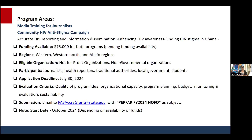You should use "PEPFAR FY 2024 NOFO" — where NOFO is the Notice of Funding Opportunity — as the subject line of your email. We're hoping that, depending on the availability of funding, if you are successful, the implementation of the program will start in October of this year.